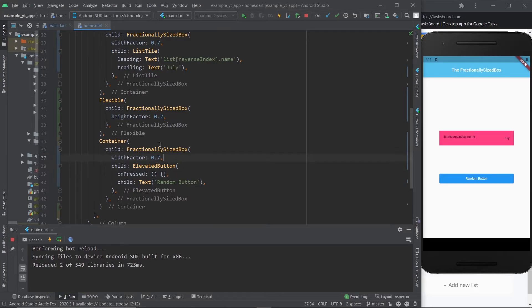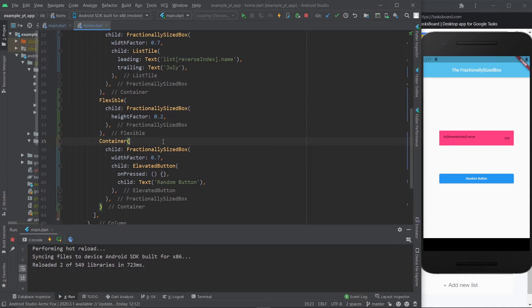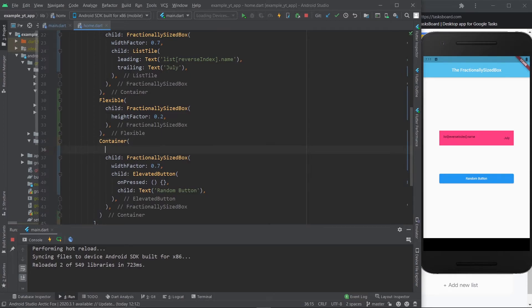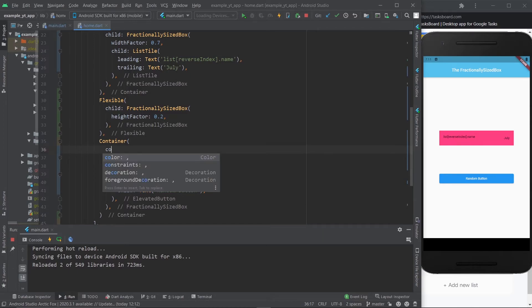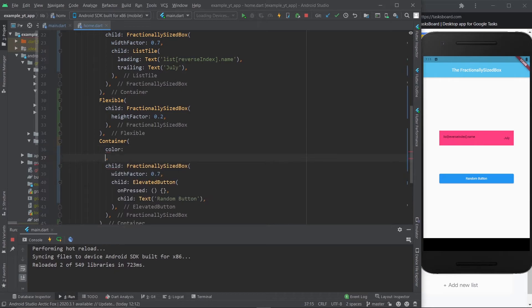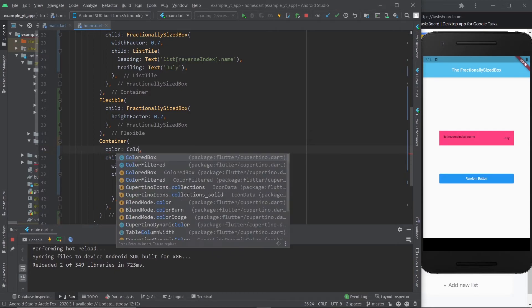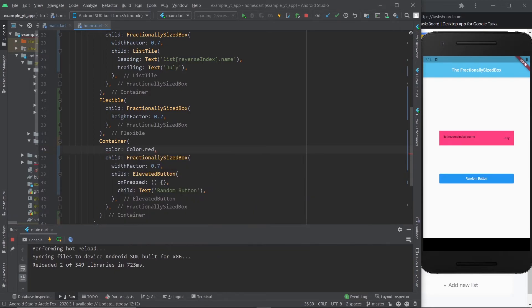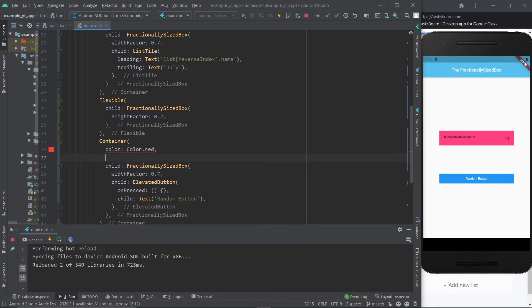And if you want to define where it goes, you can also use the alignment property. I know the fractionally sized box actually comes with an alignment property, but usually you just wrap it with a container or an alignment widget or whatever. And then you give it the alignment like that. We have a container right here, so let's just go for it. I'm going to just give it a color so we can see the container, and let's give it a height and fix this right here. Hit save.